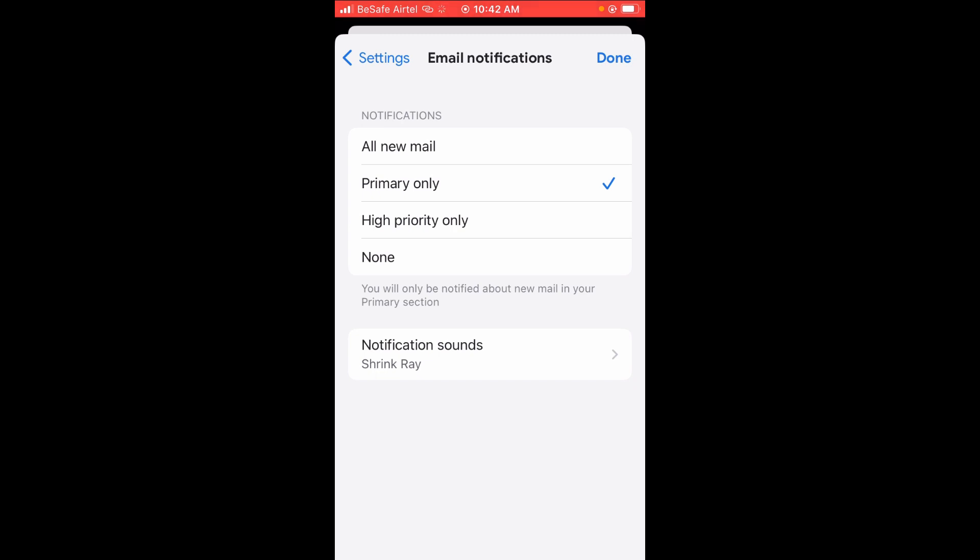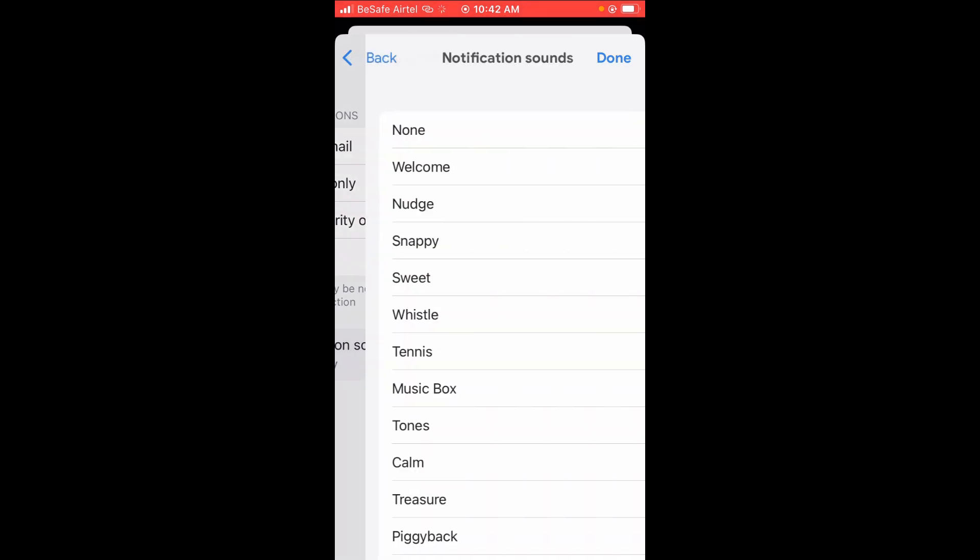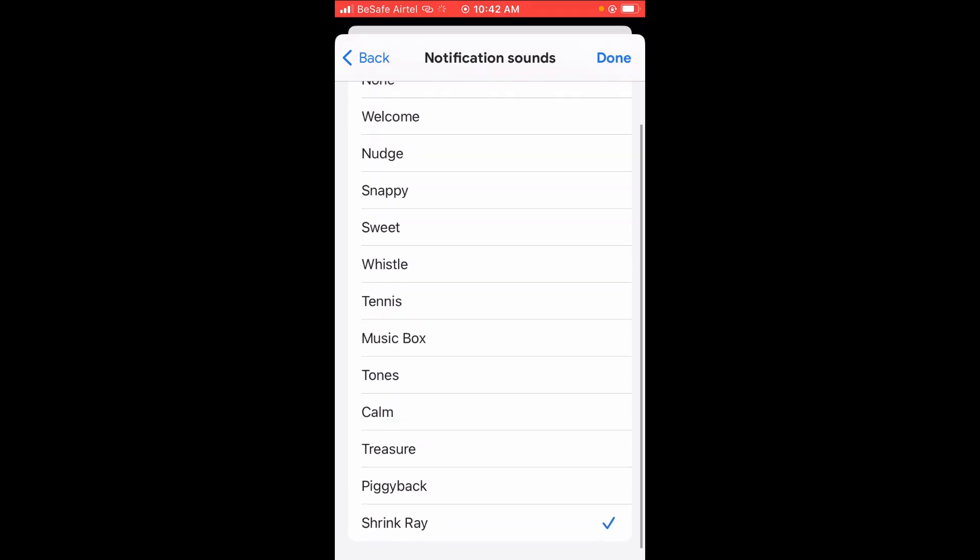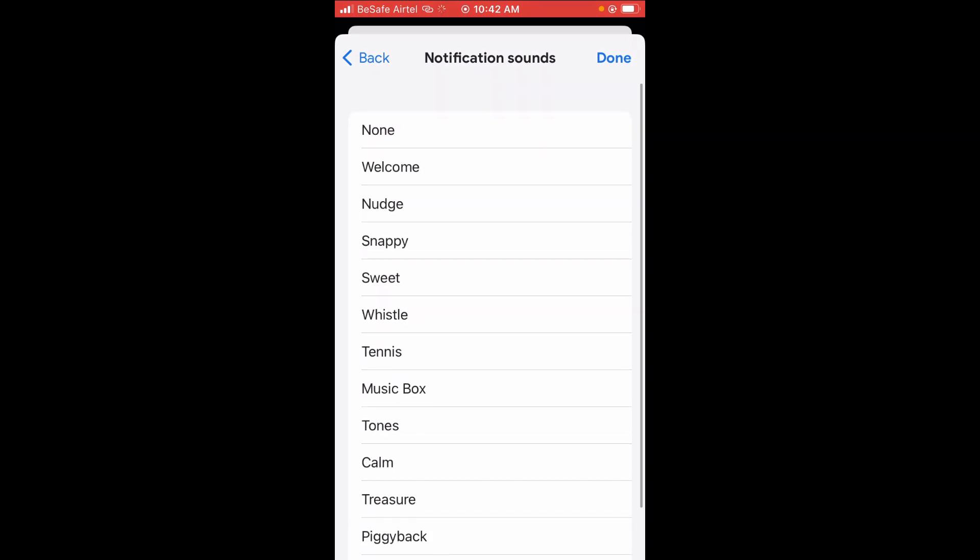When you see Notification sound right here, click on it. Then you can select any notification sound of your choice, as you can see.